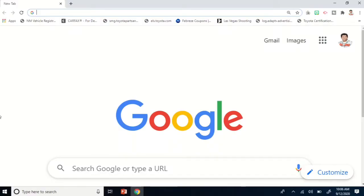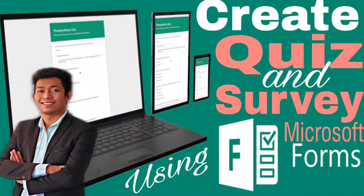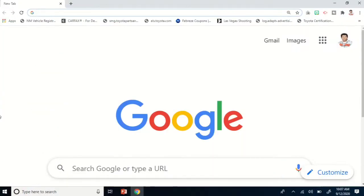Hello everyone, welcome back to Jay English Tutorial and Review. For today's video, I am going to review how to create a quiz or survey using Microsoft Forms.